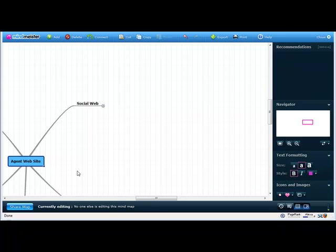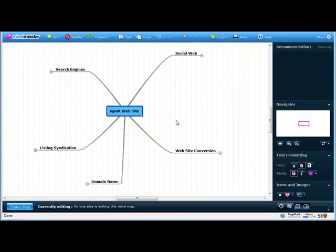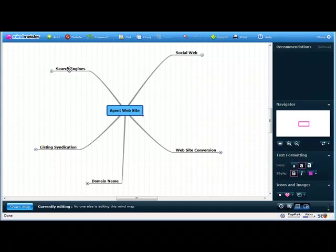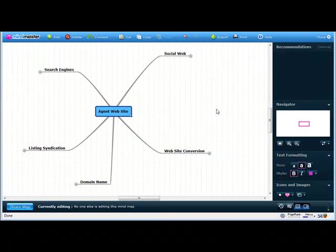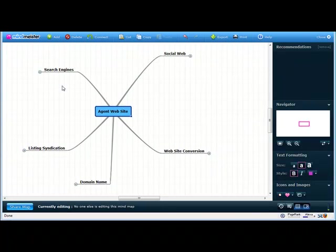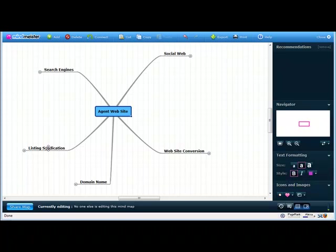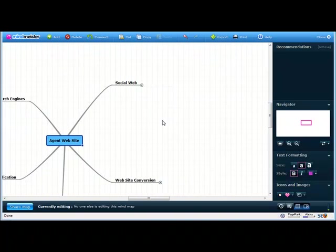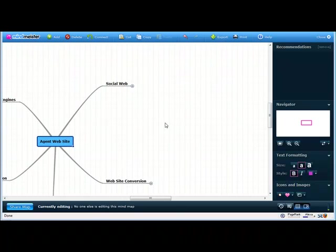What I'd like to do is a real short recap. We've covered search engines, we've covered listing syndication, we've covered your domain name, what you should be picking for a domain name. So we've covered a little bit about traffic and domain name which applies to search engines as well.